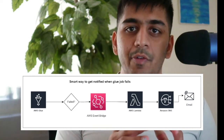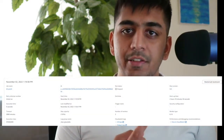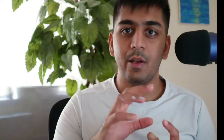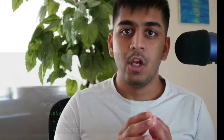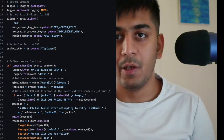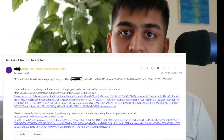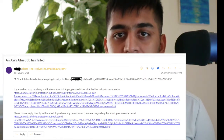The architecture that you see is fairly simple and easy. Anytime the Glue job fails, it sends an event to EventBridge. EventBridge has rules which match the incoming event, and if the rule matches, the event is forwarded to a Lambda function. The Lambda function receives the event, processes it, and sends it to SNS. People who are subscribed to the SNS topic will then receive email alerts.